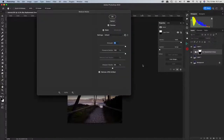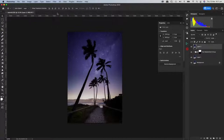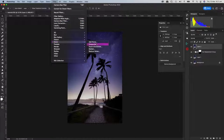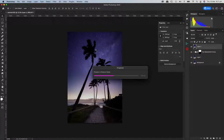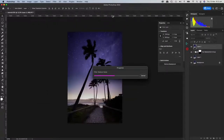Then I'd go to Filter > Noise and reduce the noise in the sky a little bit — the default settings are fine. I do it after it's fully done so I'm reducing noise on the whole blend at once rather than just on the sky layer beforehand. I'll just hit OK on that.